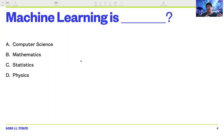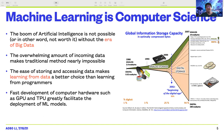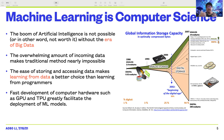Actually, every one of you is correct in my opinion. Machine learning is computer science because the boom of artificial intelligence is not possible — or not really worth it — without the era of big data. The overwhelming amount of incoming data makes traditional methods nearly impossible, because in traditional methods you go through each data point and find some rules or principles to do your analysis. The ease of storing and accessing data, especially on the cloud, makes learning from data a better choice than learning from programmers. The fast development of computer hardware — such as GPUs and TPUs — greatly facilitates the development of machine learning models.